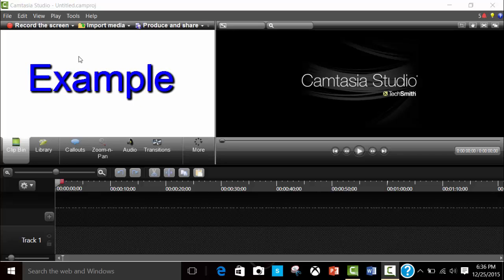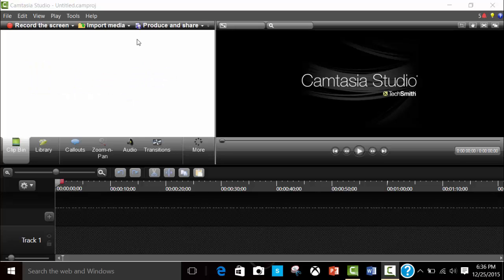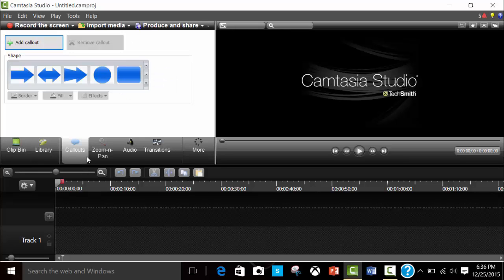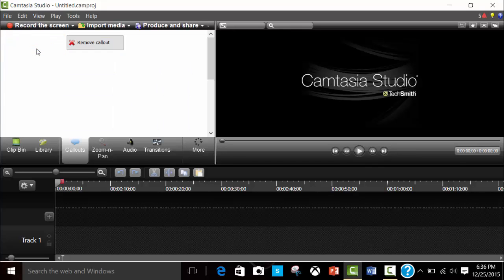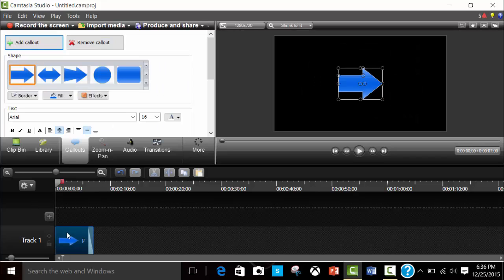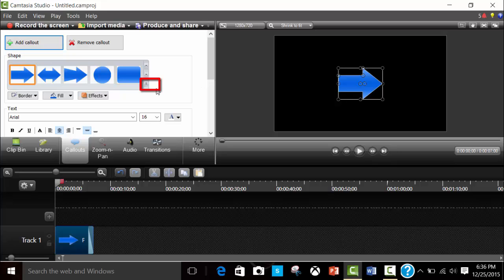So what you want to do is go to callout, add callout. It gives you an arrow, but what you can do is put this arrow here. Here, I'll circle for you guys.